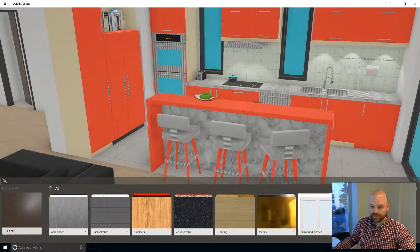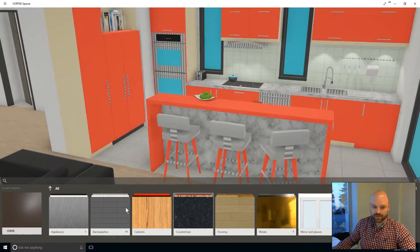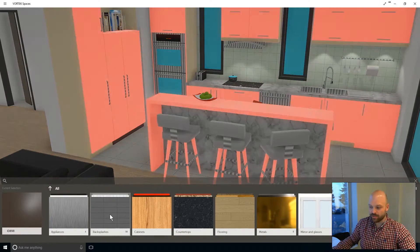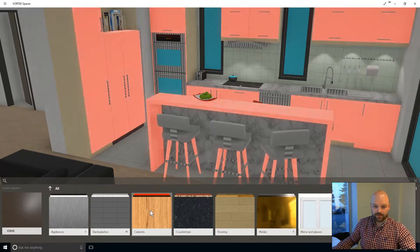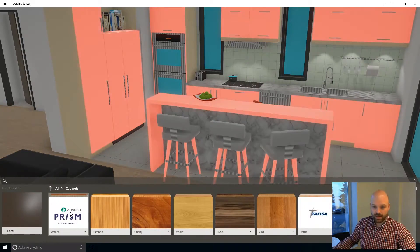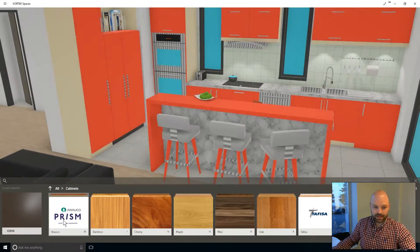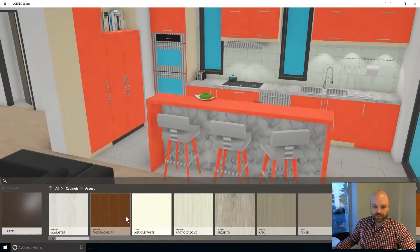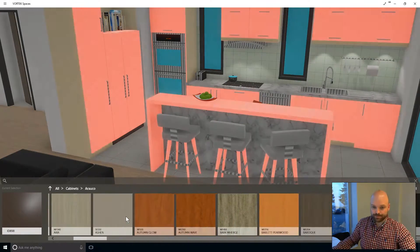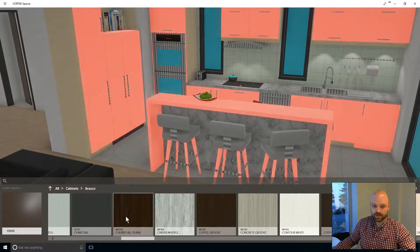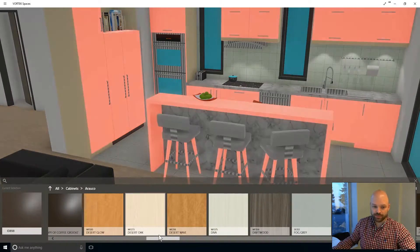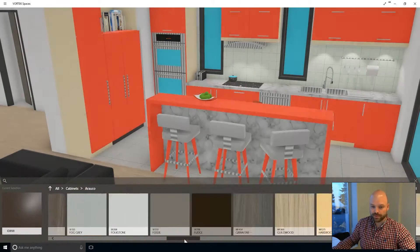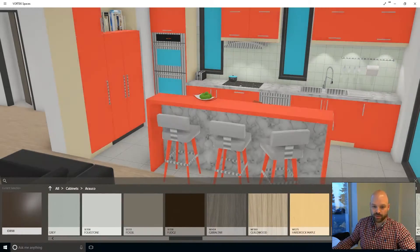And I have all my different categories of materials that will be popping up on the bottom of the screen. From there, you can click, for example, on cabinets and then select one of the different materials from there. You will see you can use the wheel mouse if you want to scroll from left to right or use the scrolling bar on the bottom.